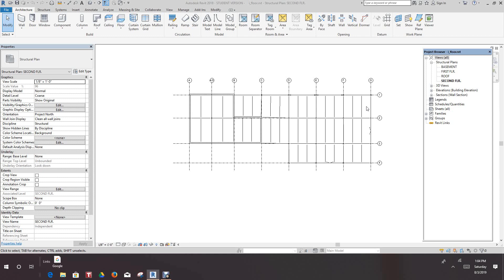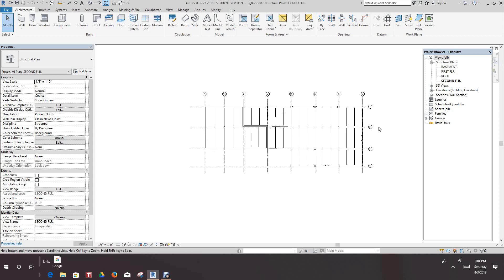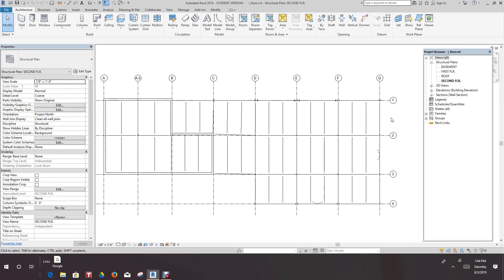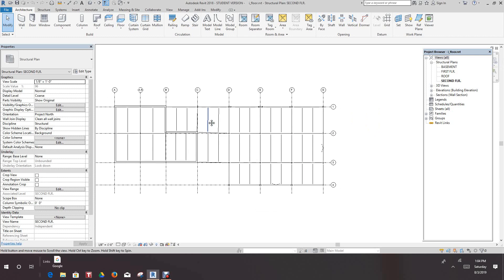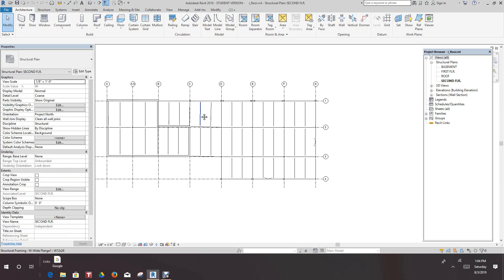Hi everybody, Robert here again. We're going to look at some more structural training. In this exercise we're going to create a float-force slab and create openings in the shaft. We want to start out on our second level — this is the second level in the project browser. We want to focus in this area right here between B and G and B1 and G4.